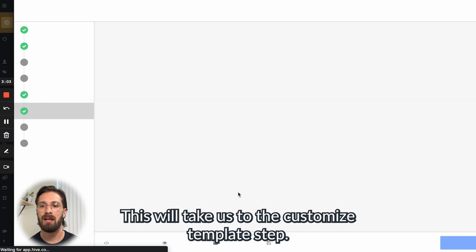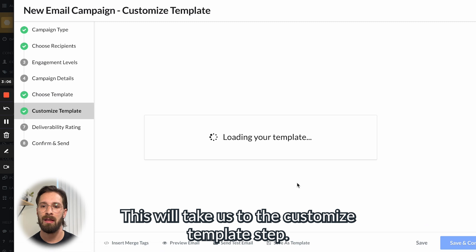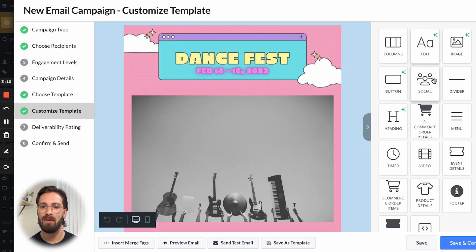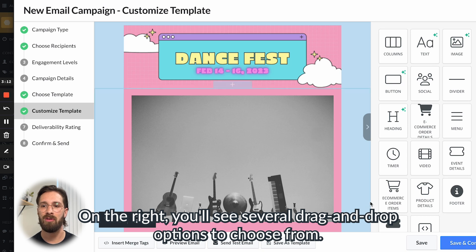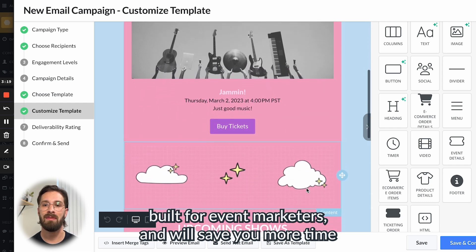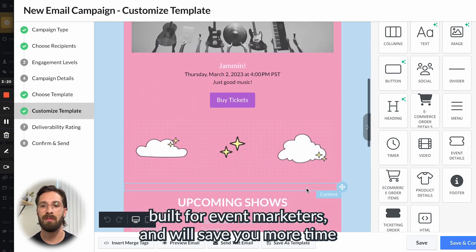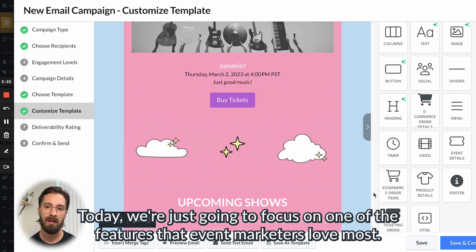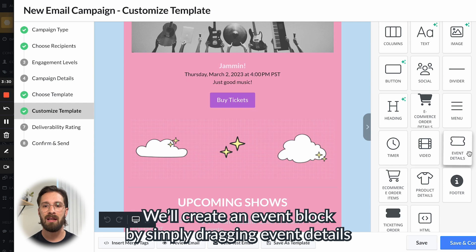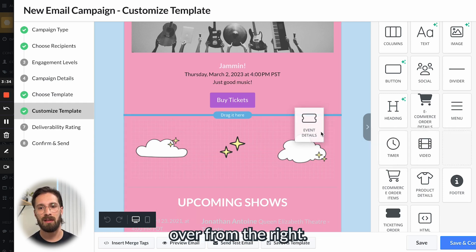This will take us to the Customize Template step. Here we have several options for customizing your events. On the right, you'll see several drag and drop options to choose from. Many of these drag and drop options are unique to Hive, built for event marketers, and will save you more time than you'll know what to do with. Today we're just going to focus on one of the features that event marketers love most — we'll create an event block by simply dragging Event Details over from the right.